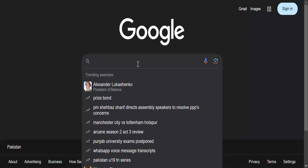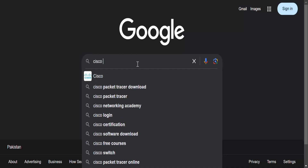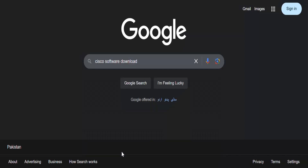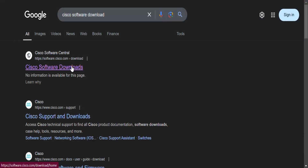So let's get started without wasting any time. First of all, you need to search 'Cisco software download' on your browser and go to the first link — Cisco Software Downloads.